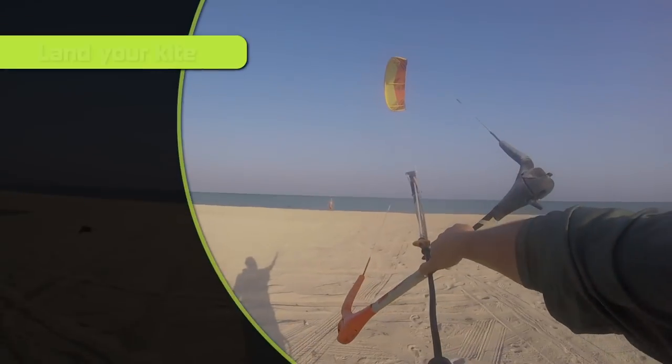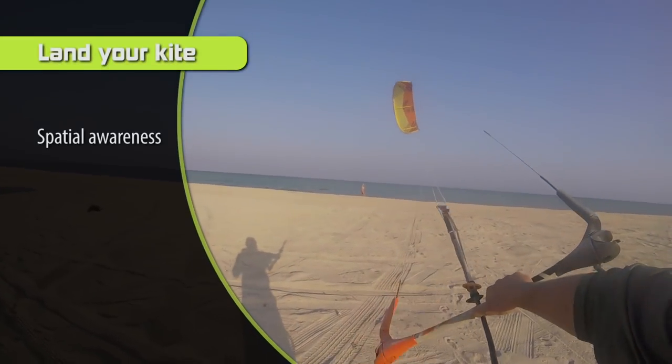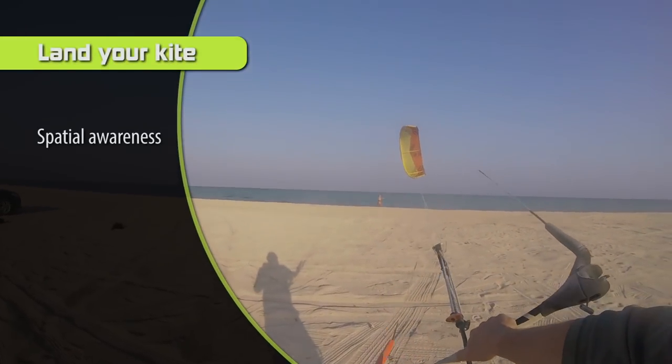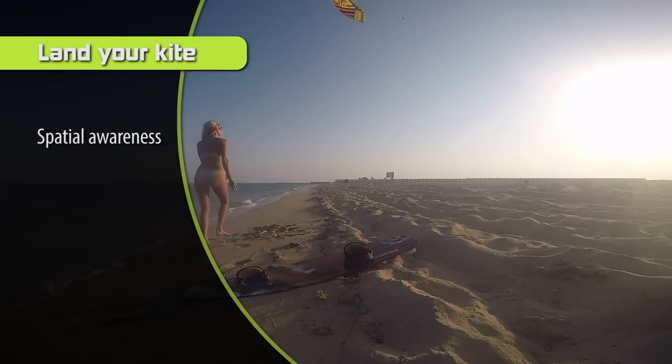I'm back here for video number two on how to land your kite — a two-part series. The first one last week was how to launch your kite, and this week's is how to safely land your kite at the beach. So the first step in landing your kite is spatial awareness.